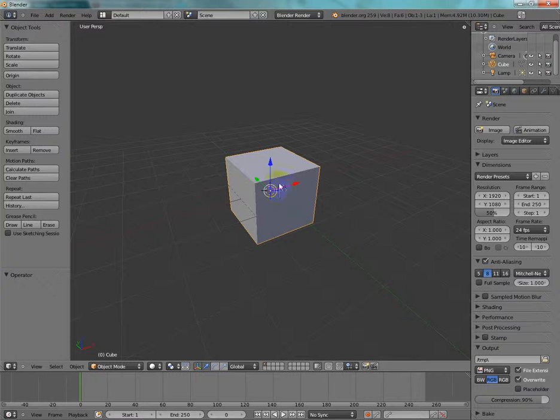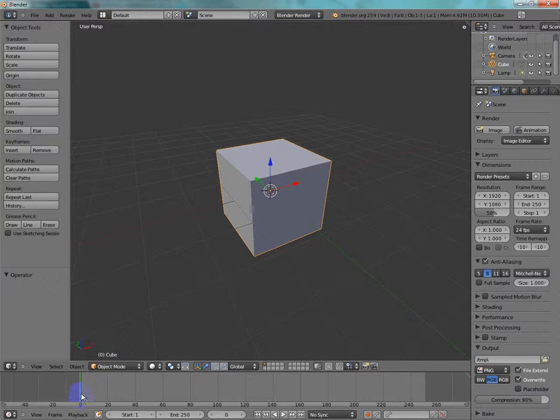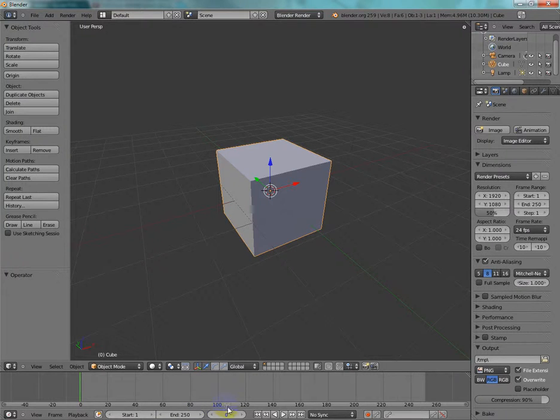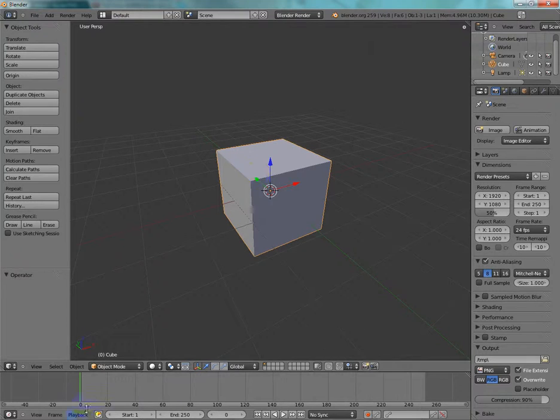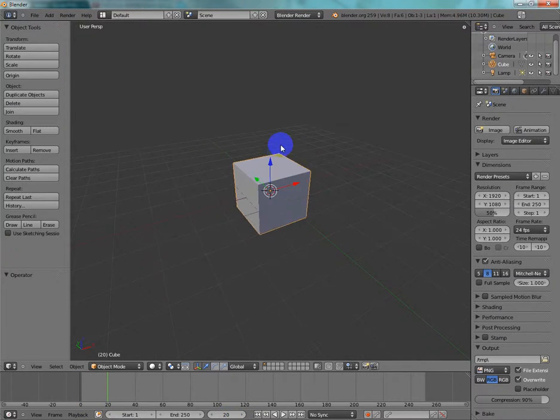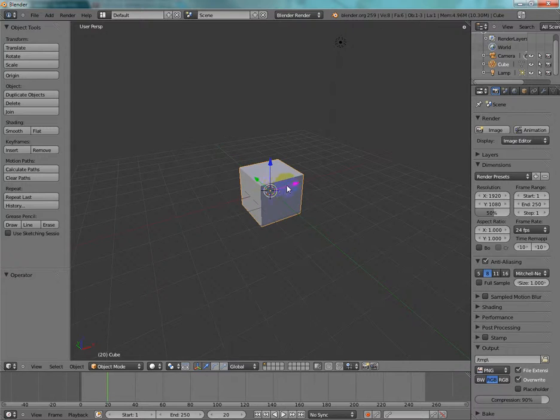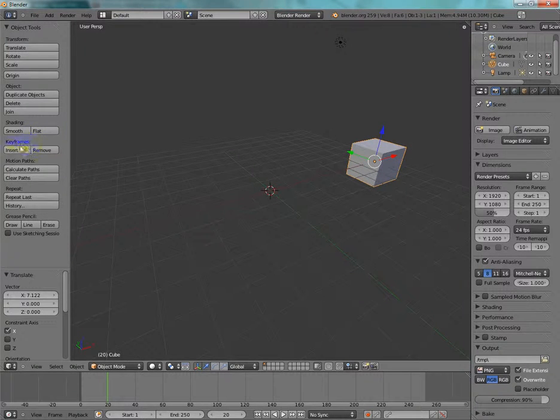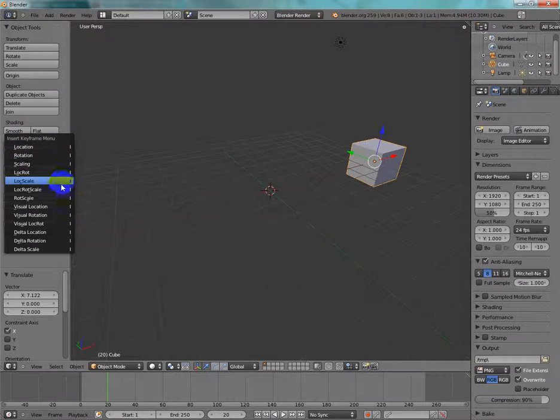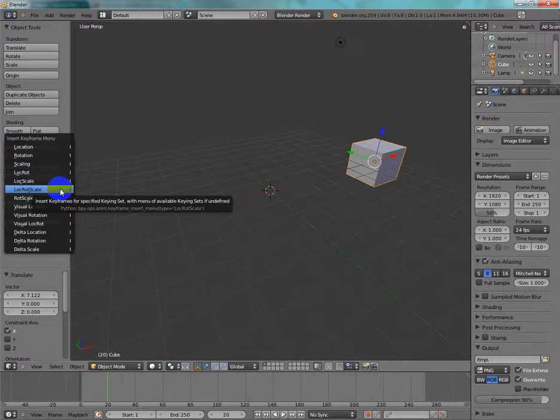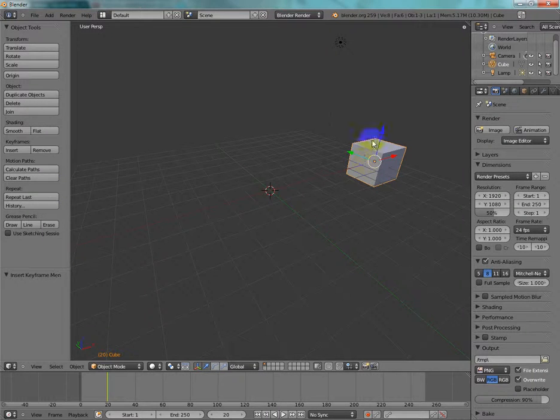So for this, I am going to, as you can see, we're at frame one. See, frame zero, actually. So at frame zero, I'm gonna have my cube here. Now I want to have it at frame 20 move here. So I'm gonna insert a keyframe, lock, rot, scale. Now that is, it's so that it does your lock and rot axes, and then it does scaling.